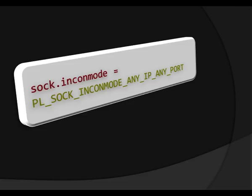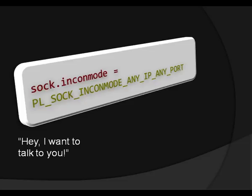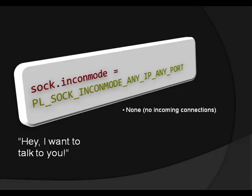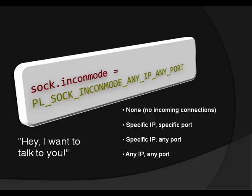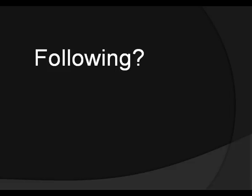And we're gonna look at another one right now, which is sock.inconmode. How does the socket treat incoming connections? You know, somebody, you have this socket, and somebody says, hey, I want to talk to you. So what do you want the socket to do? Should it reply or not? So in this case, we have four platform constants. You can either say none, which means the socket is not going to allow any incoming connection. It's not going to want to talk to anybody. It's going to go for outgoing connections only. You can have specific IP and a specific port, which is very focused. And it's going to get just one host and one port talking to this socket. Specific IP, any port. And any IP, any port, which means the socket is happy to talk to just about anybody, which is what we want for our project. So you can see that in the line here. PL_SOCK_INCONMODE_ANY_IP_ANY_PORT.